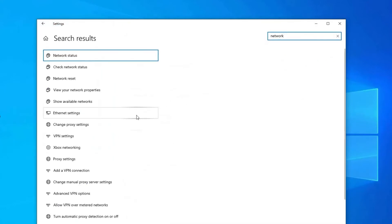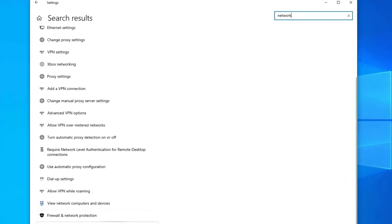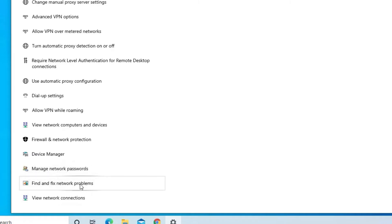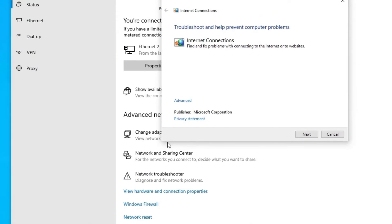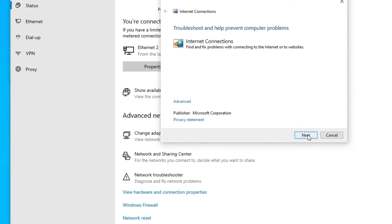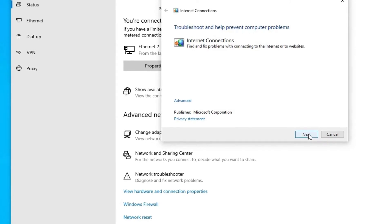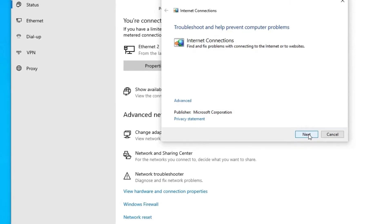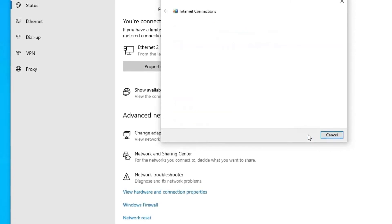Click on the option Find and fix networking and connection problems and click Next. Once the scanning is complete, try launching the particular game and see if EA.com unable to connect is fixed or not.